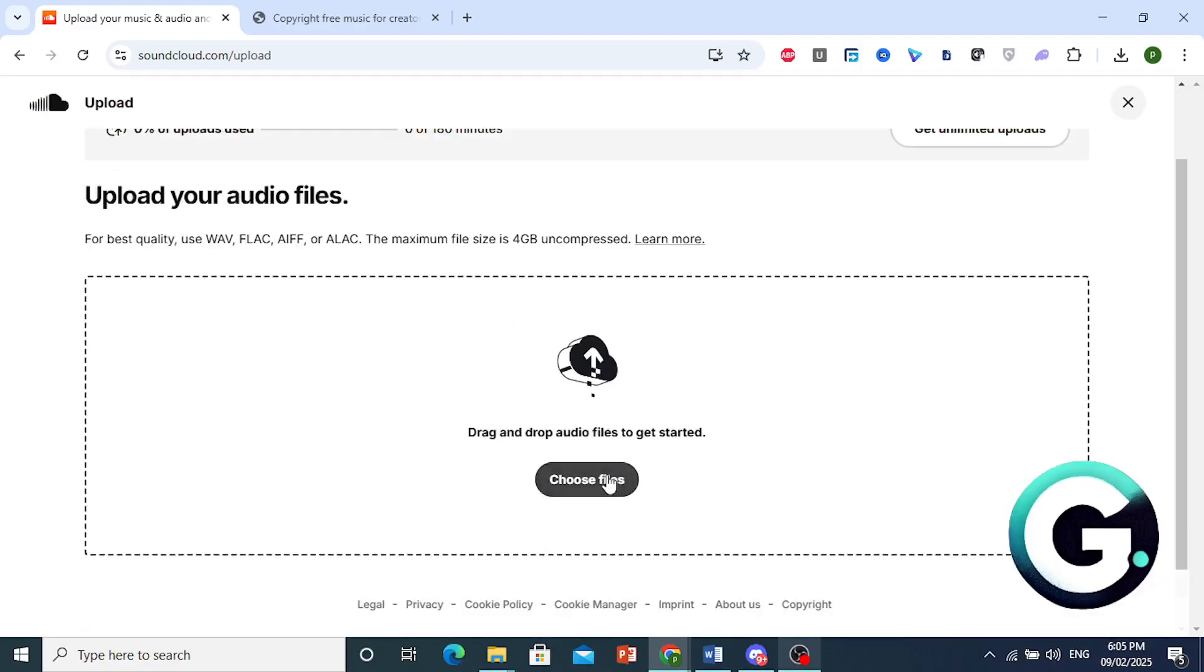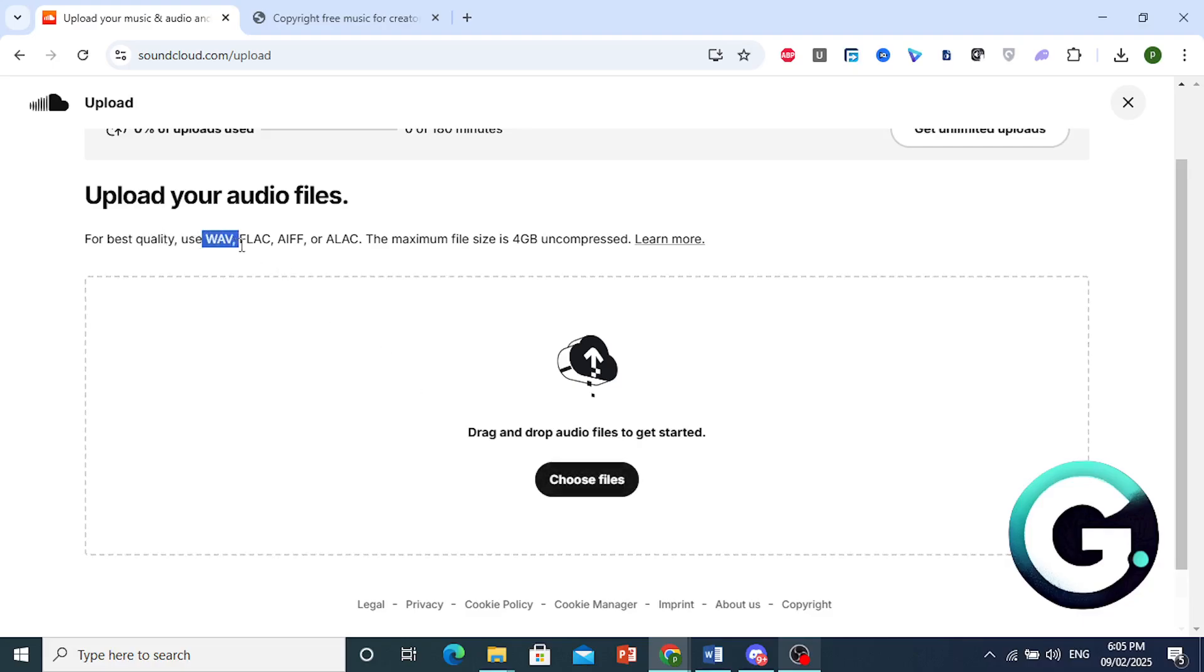You can either drag and drop your audio file, or you can choose from here. And these are the file formats for the best quality: WAV, FLAC, AIFF, or ALAC.